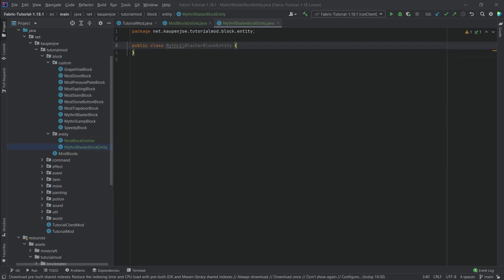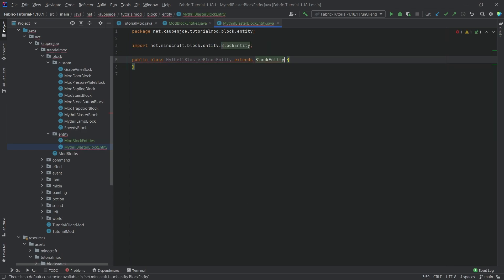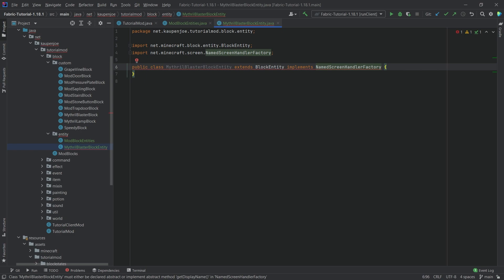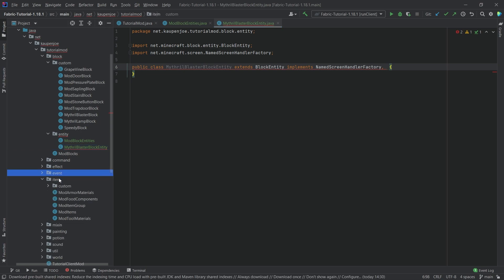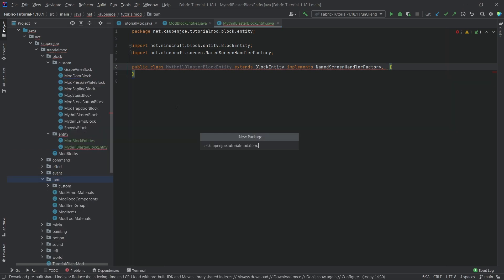Quite the mouthful but we're going to get through this. In the blaster entity right here we want two things: extending it by the BlockEntity class and then also implementing two different interfaces. One of which does not exist yet — that's the NamedScreenHandler, which does exist — and then the other one is the ImplementedInventory, which doesn't exist because we have to create it ourselves.